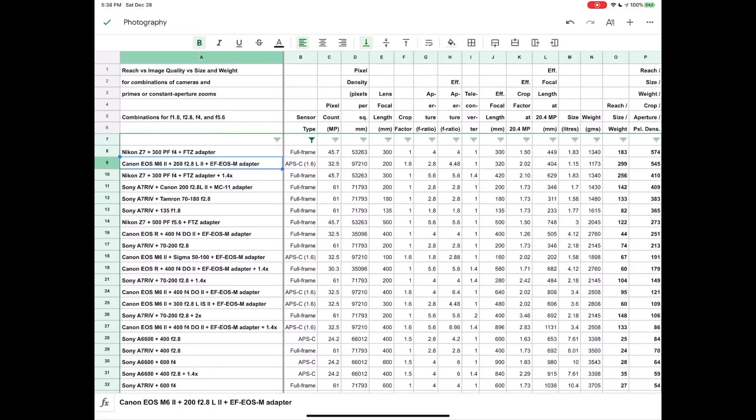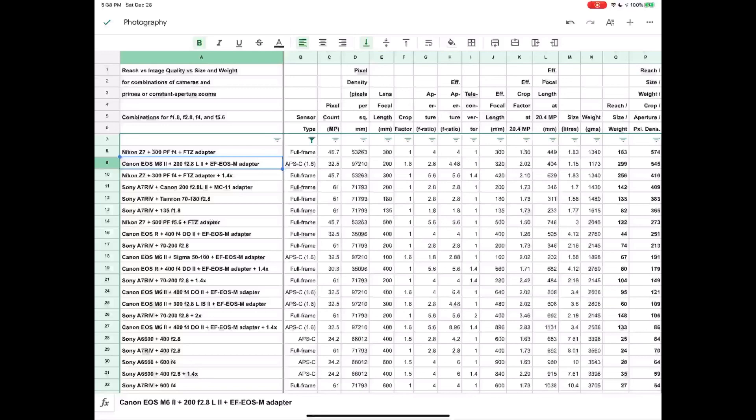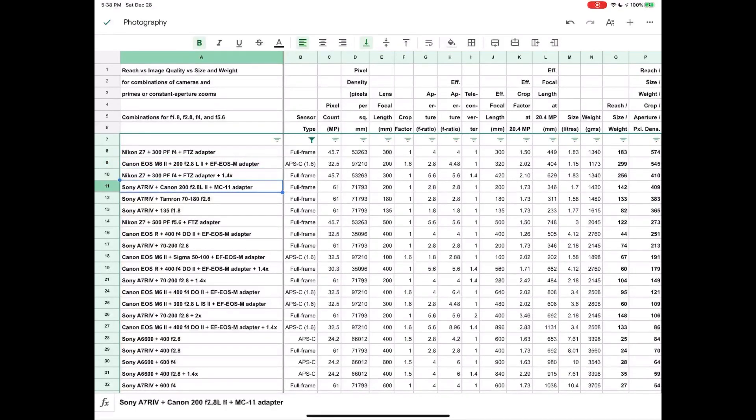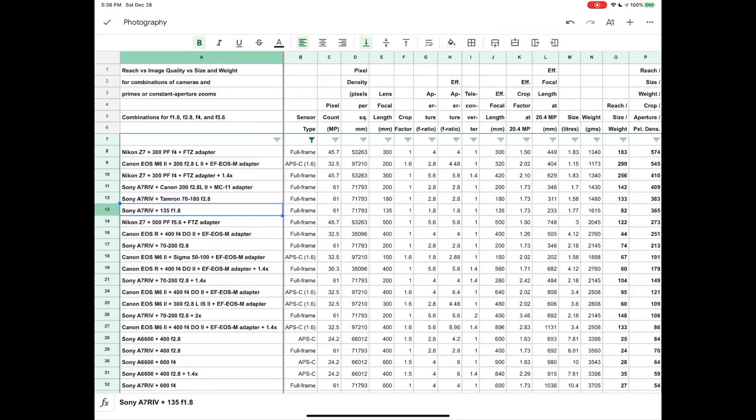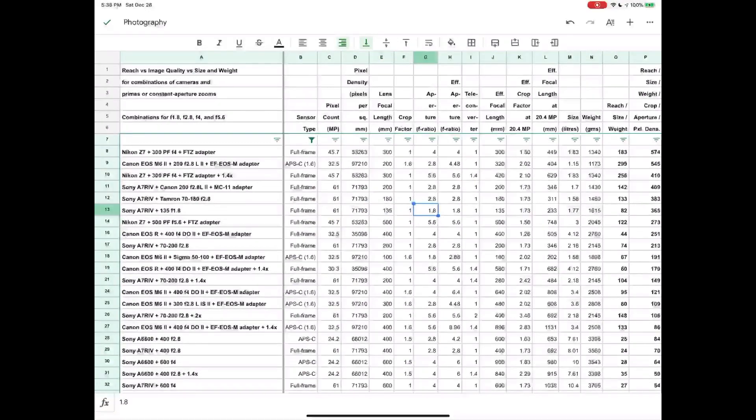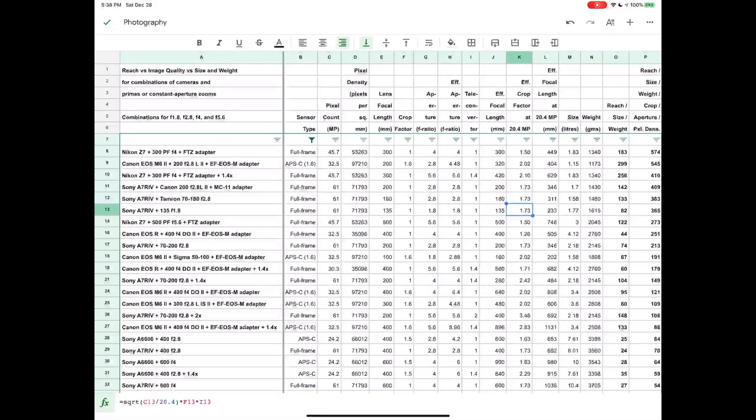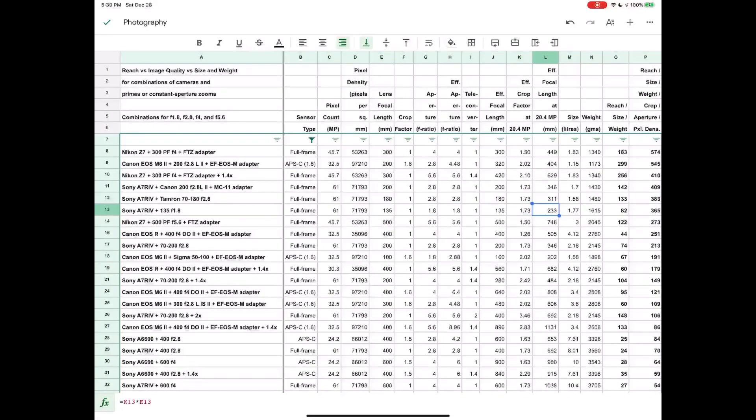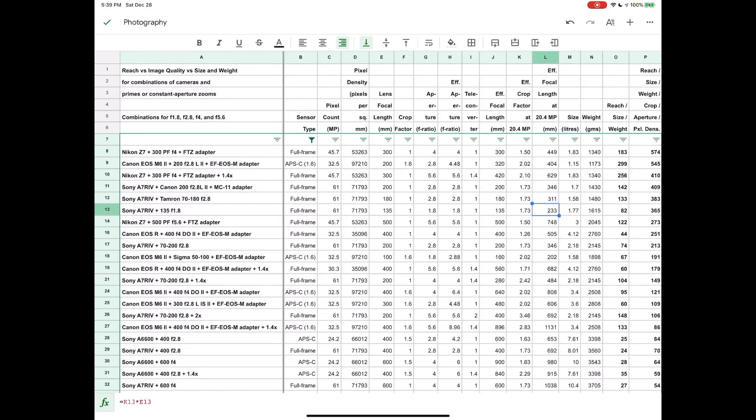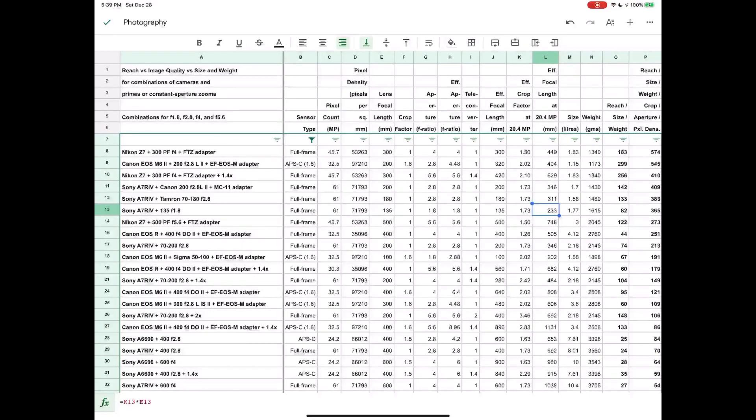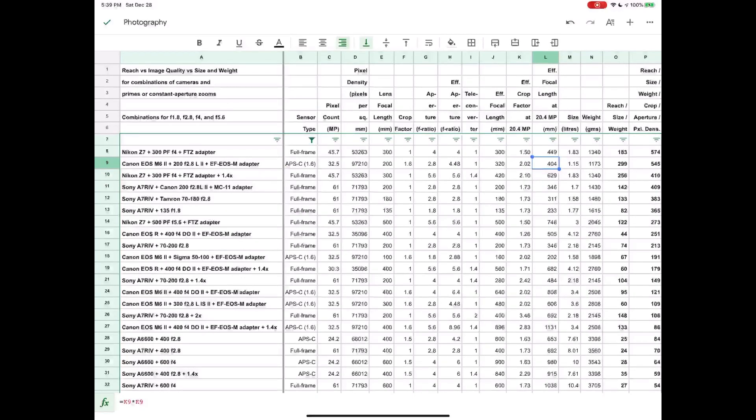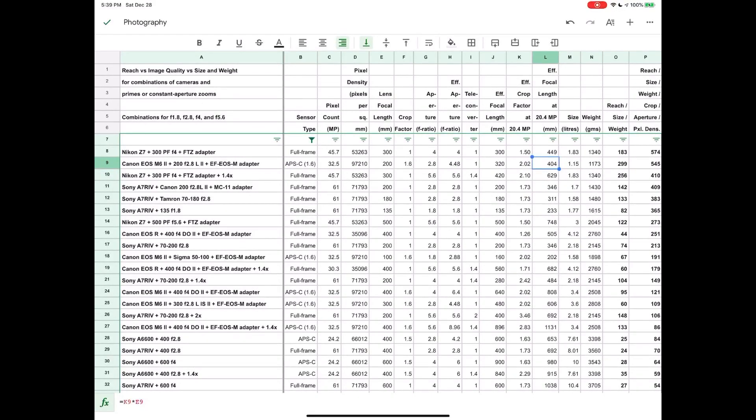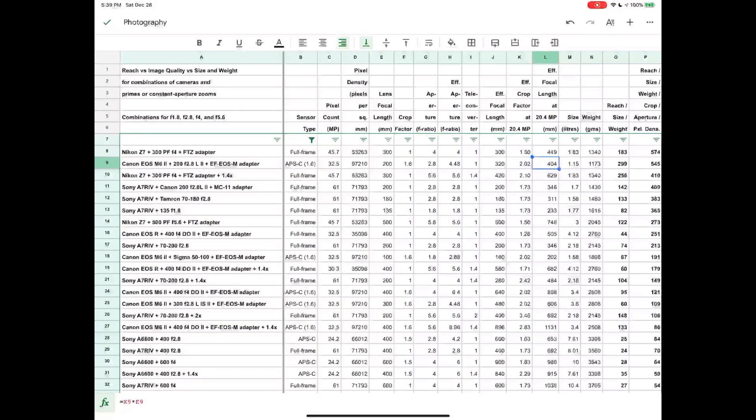And you may recall from previous videos I talked about the Sony 135 G Master, which is down here on row 13, and I mentioned that when you use that lens and then you crop it, you can get to 200 millimeters or more—you can get effectively to 233 millimeters if you crop down to 20.4 megapixels. But with the 200 f2.8 you can go a lot further than that because it's 200 millimeters natively, and if you crop that down to 20.4 megapixels you can go all the way out to 404 millimeters.